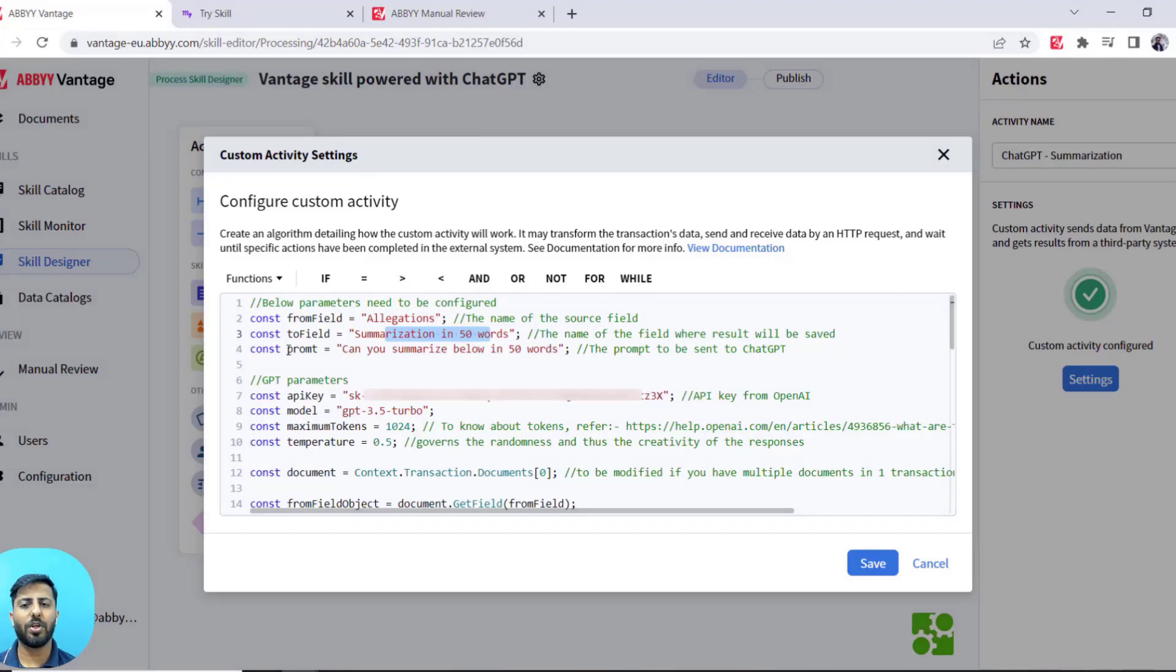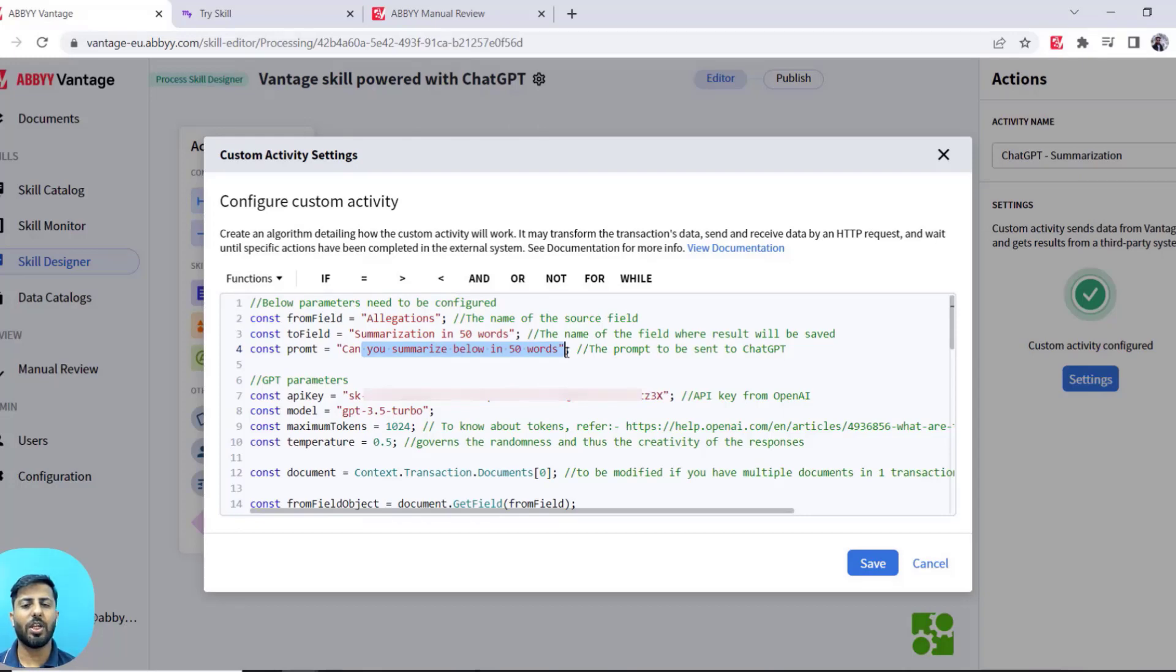Next is prompt. You can configure a prompt which you can send with the text that you're sending to ChatGPT so that ChatGPT can act on that particular prompt. In this case, I have asked ChatGPT to summarize the text that I'm sending into 50 words or less.